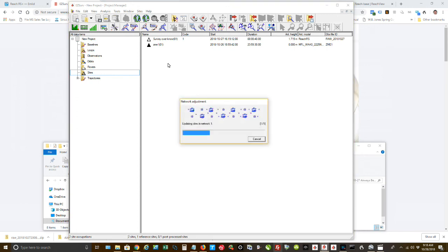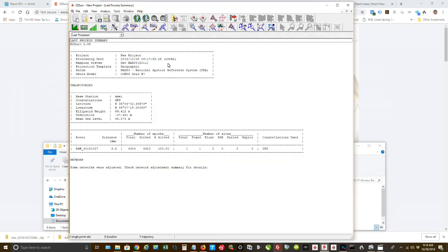And so the closest one was the ZME1, which is located somewhere in Memphis. I haven't looked up the exact location of it. So I have one point, one survey point that they process, that EasySurv processed. And it was a fix. So I had a fix solution for that.